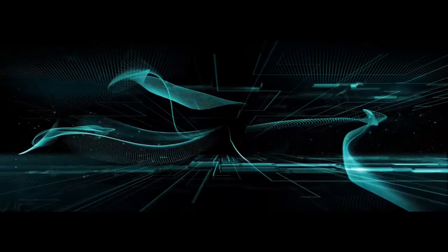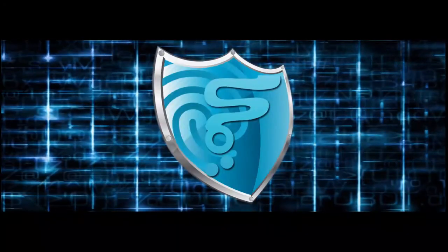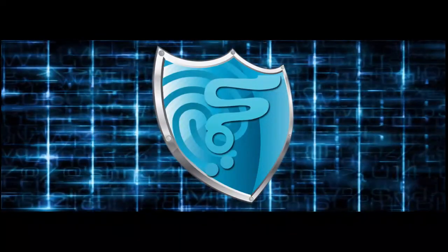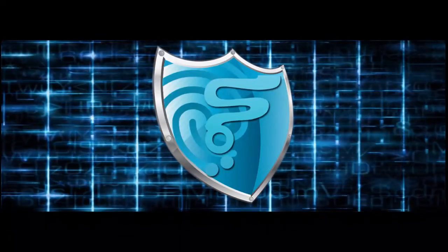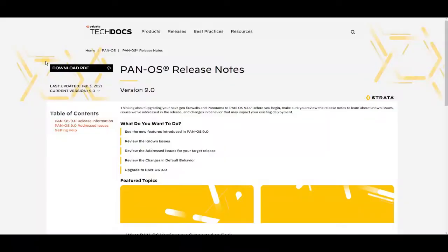Hello friends, welcome back to my channel. In today's video, we are going to see how to configure GRE tunneling on Palo Alto firewall. Before we actually jump onto the video session, we'll have a look at the release notes on the Palo Alto website.